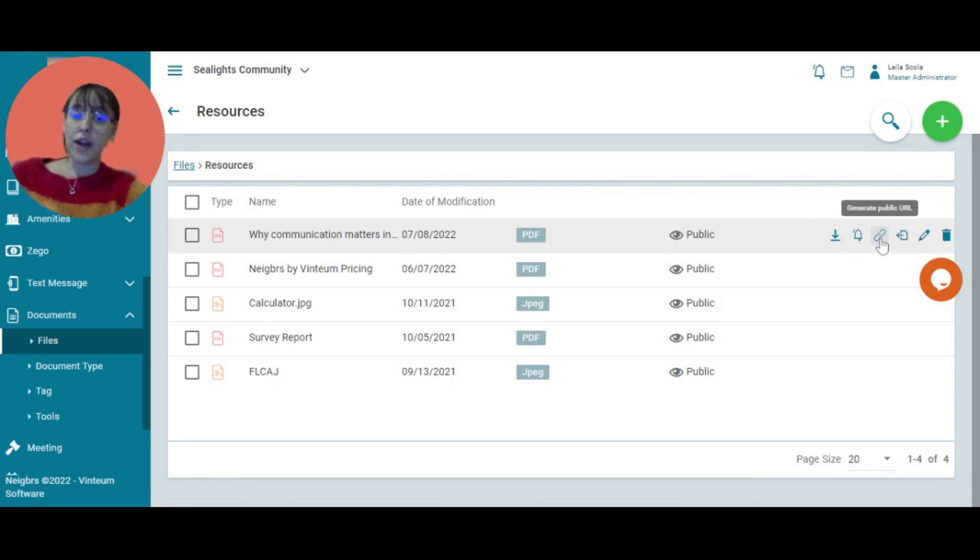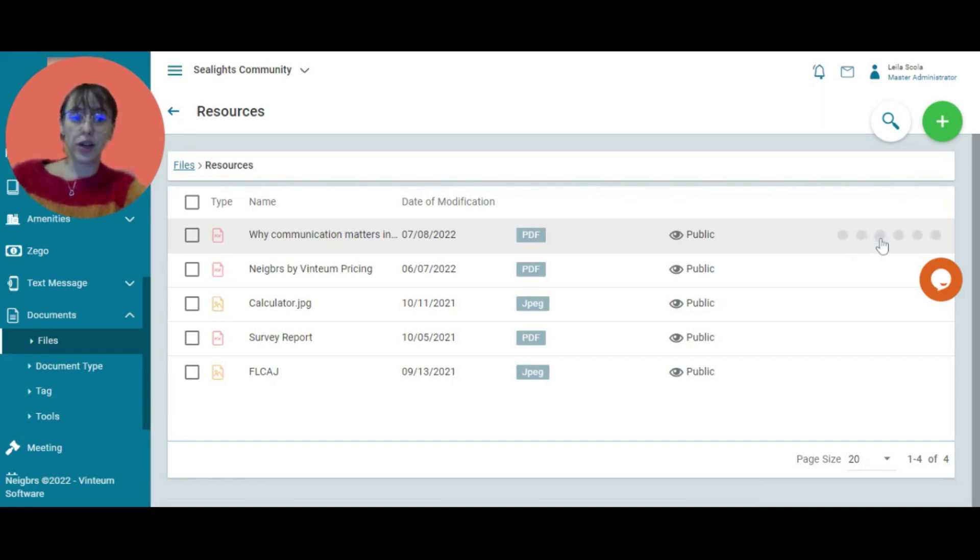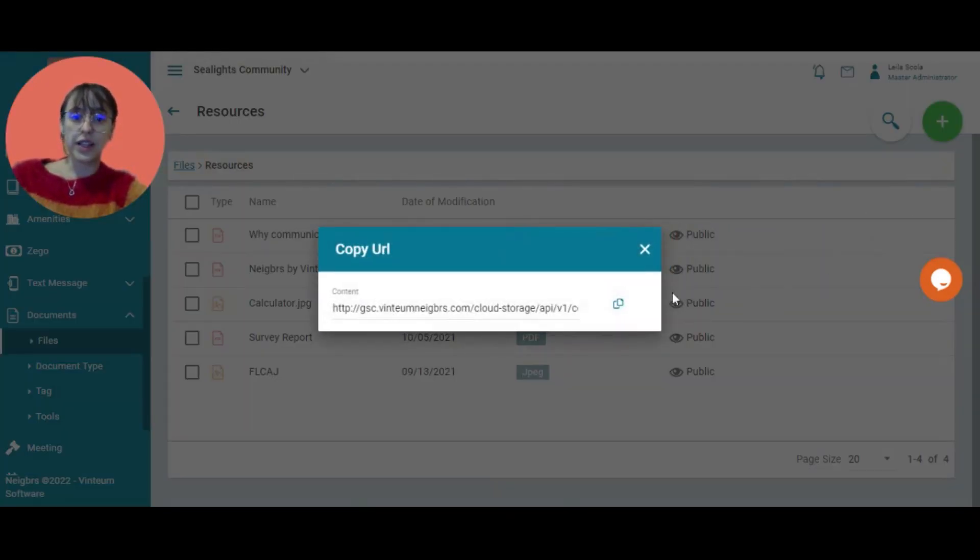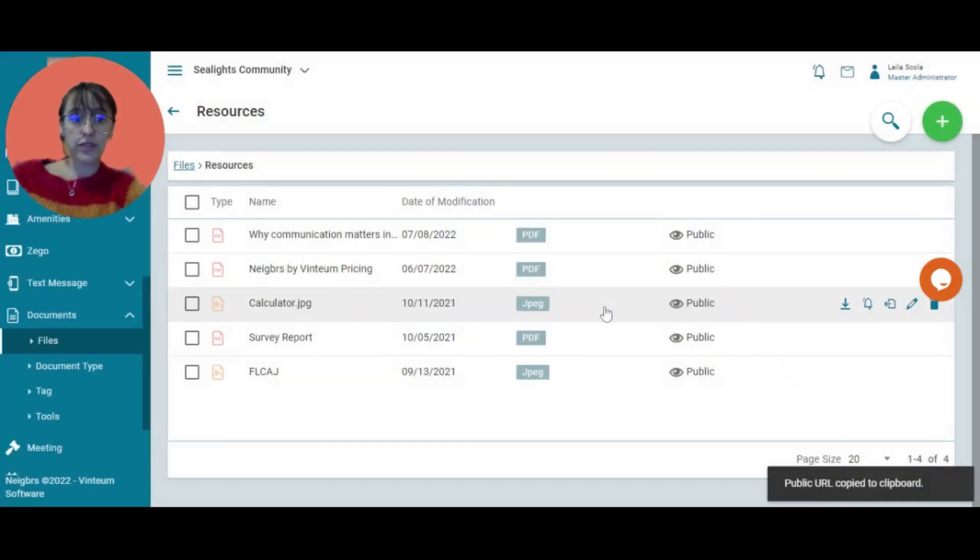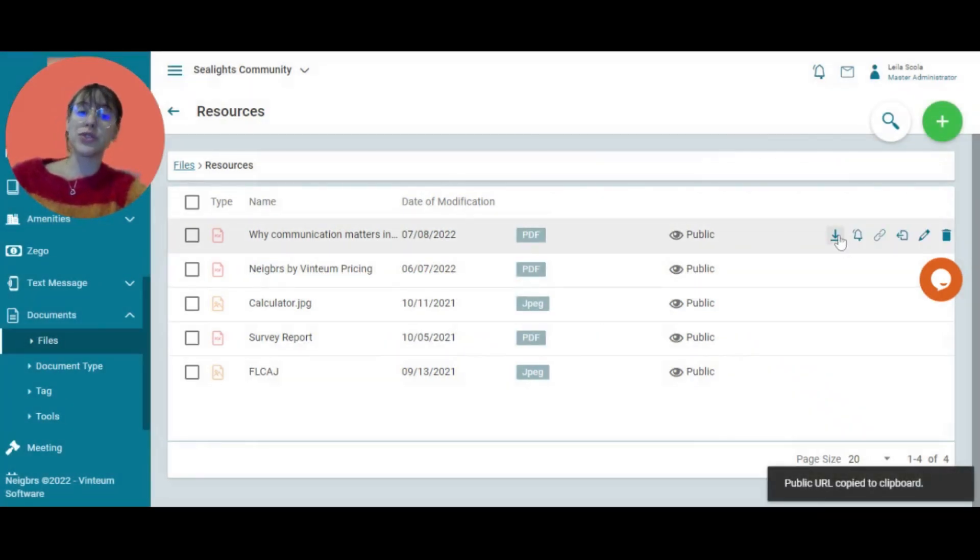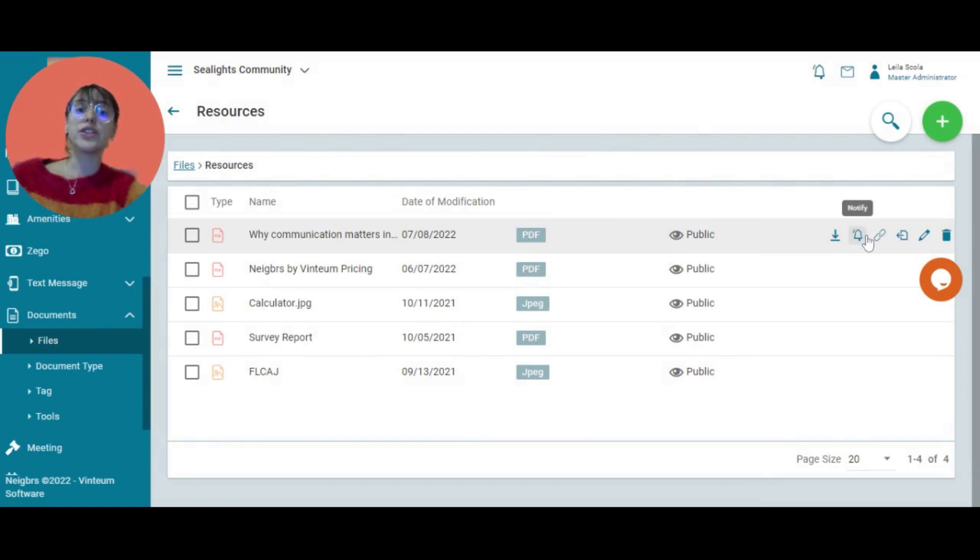Then you have the public URL that I chose. I can click on the link and copy it so I can use it anywhere I like. I can also download the file.